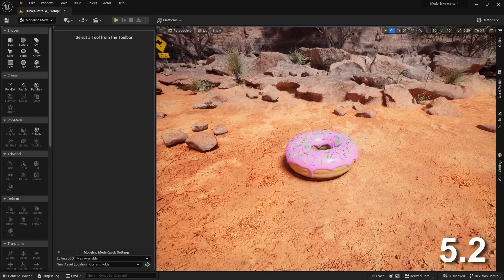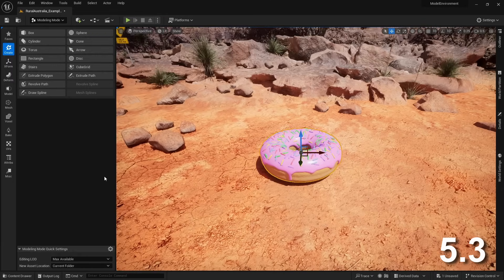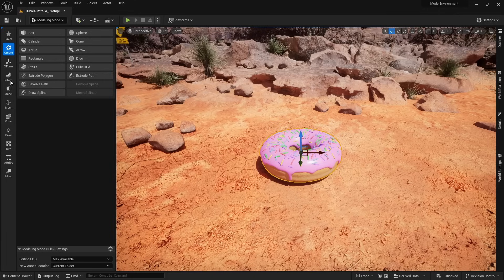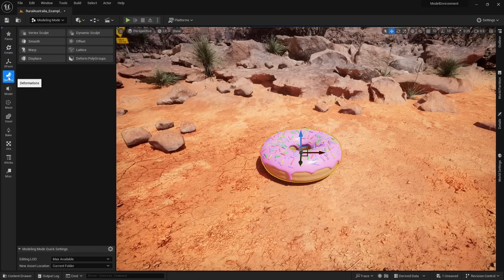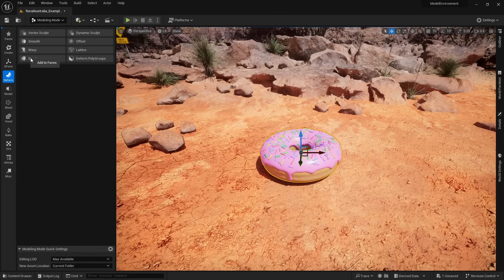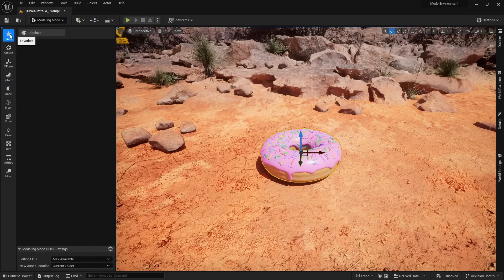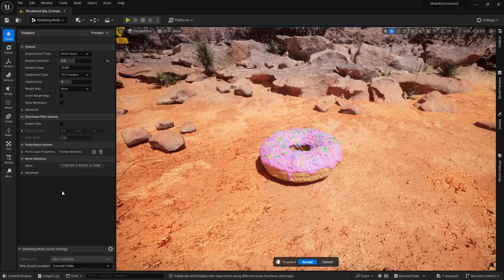The modeling mode user interface got a facelift. And now it is a lot easier to use. All the tools are neatly organized into categories. And let's say there's a tool I use a lot like displace, then I can right click and add to favorites. And now I can quickly access that tool within the favorites tab.